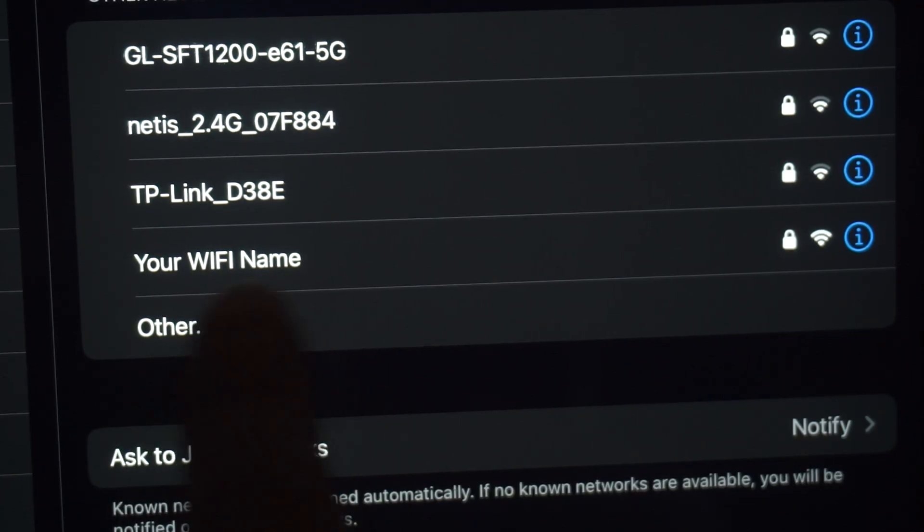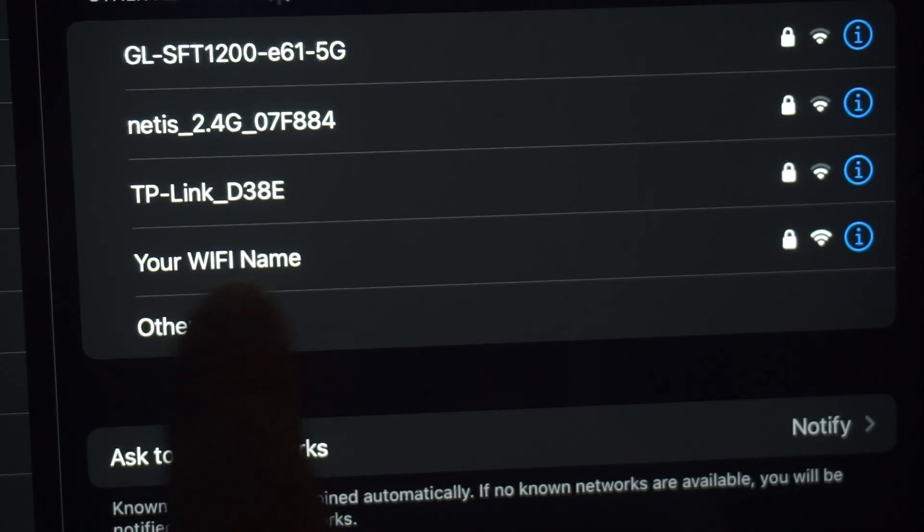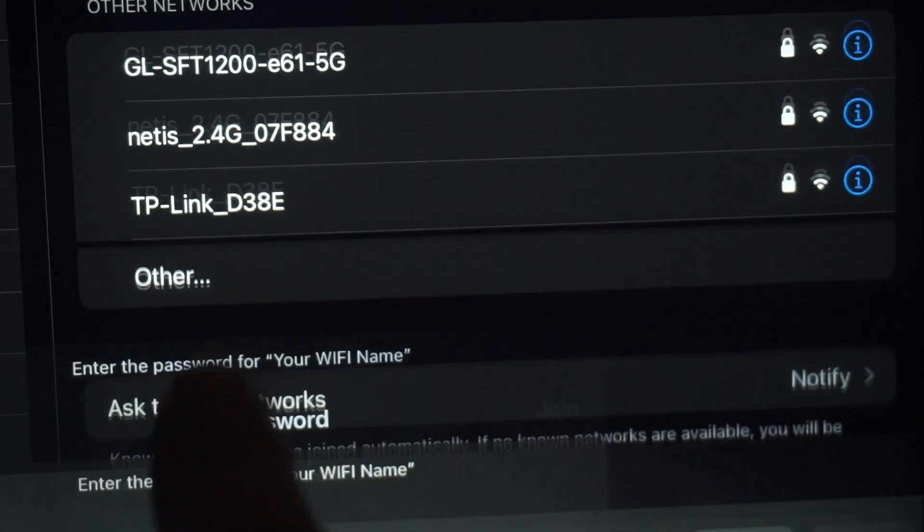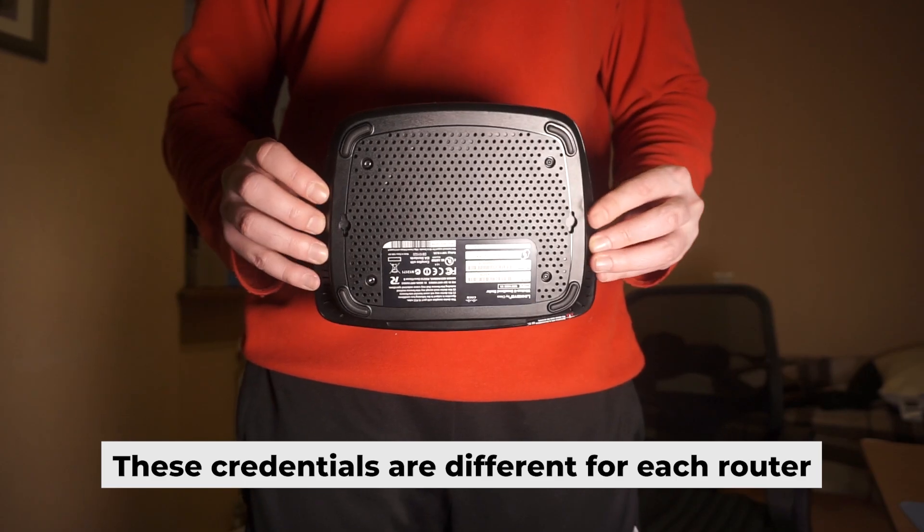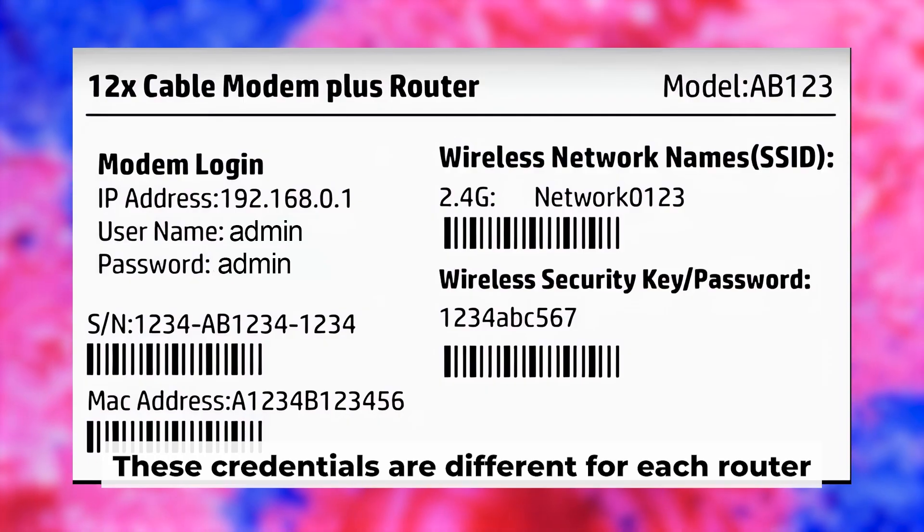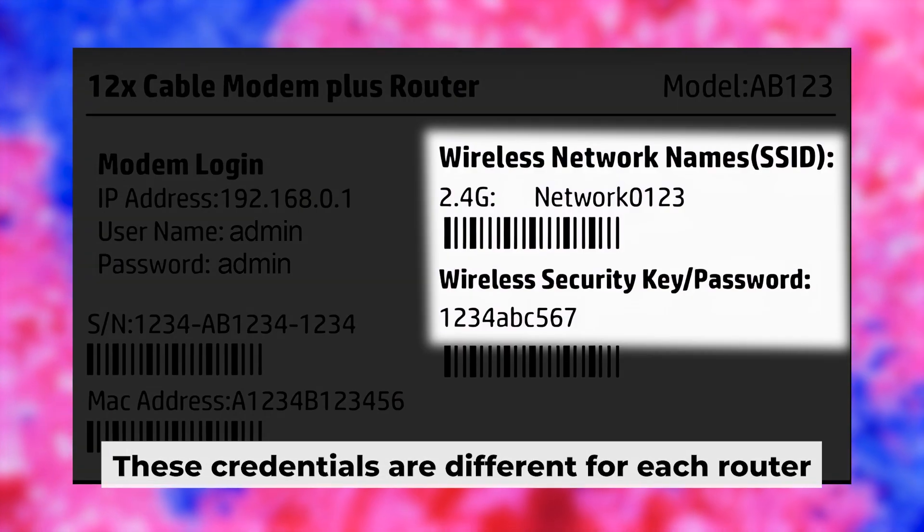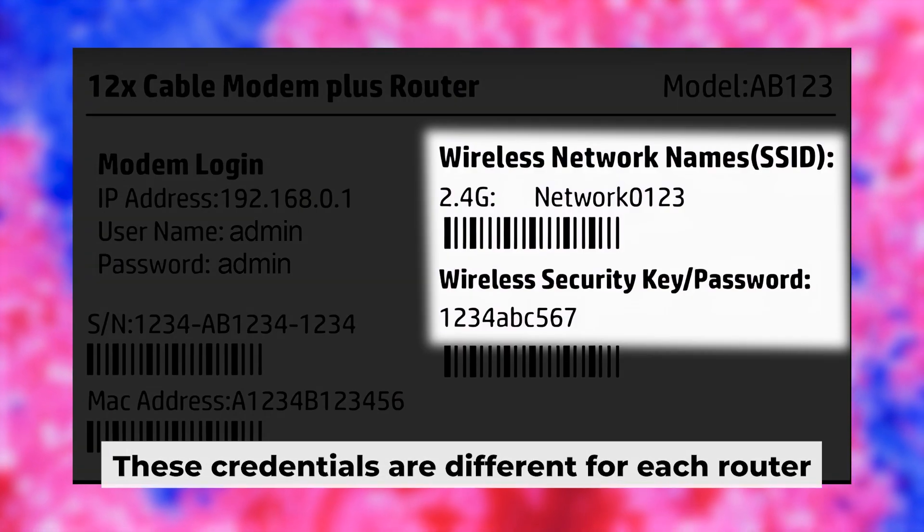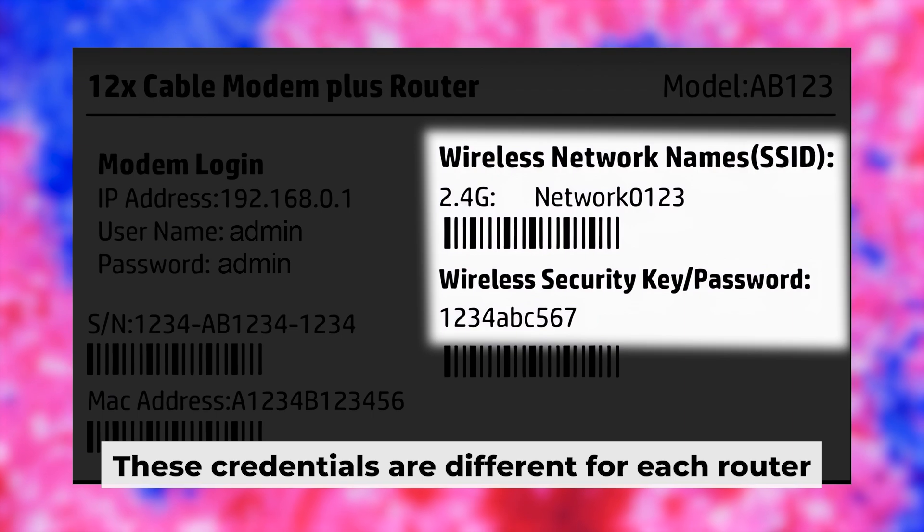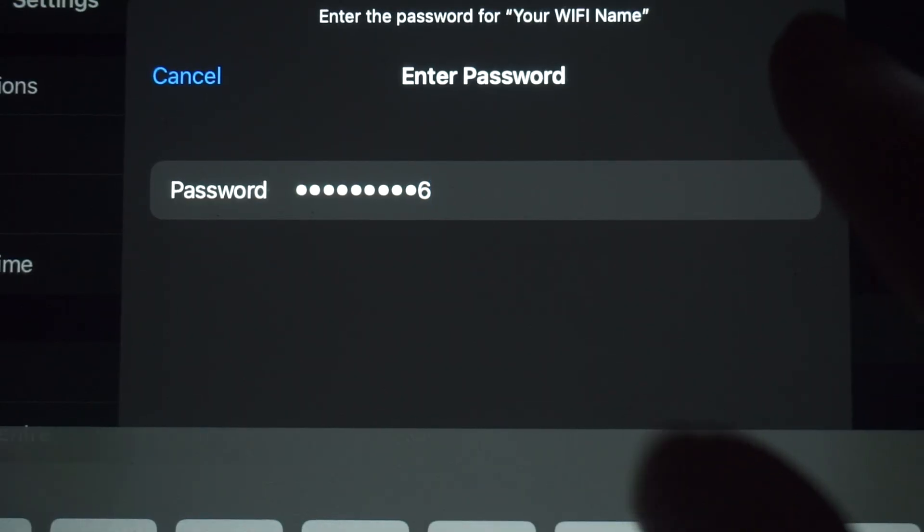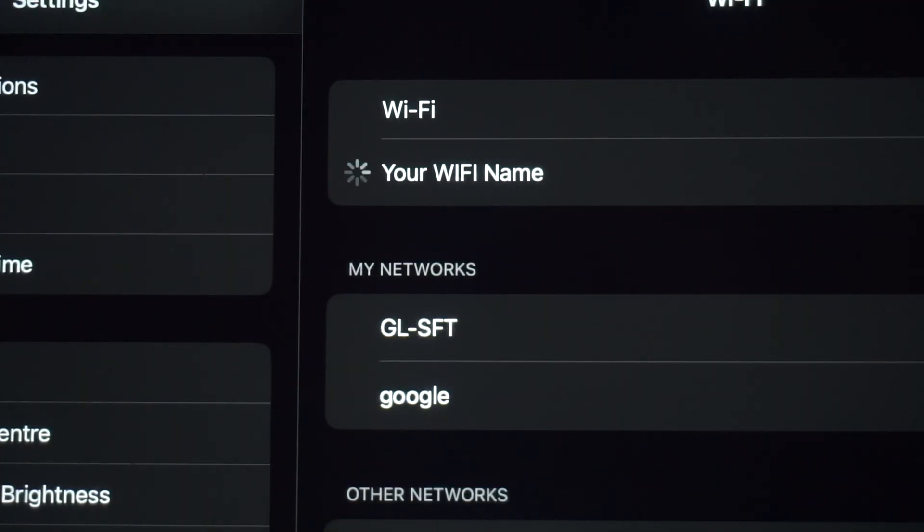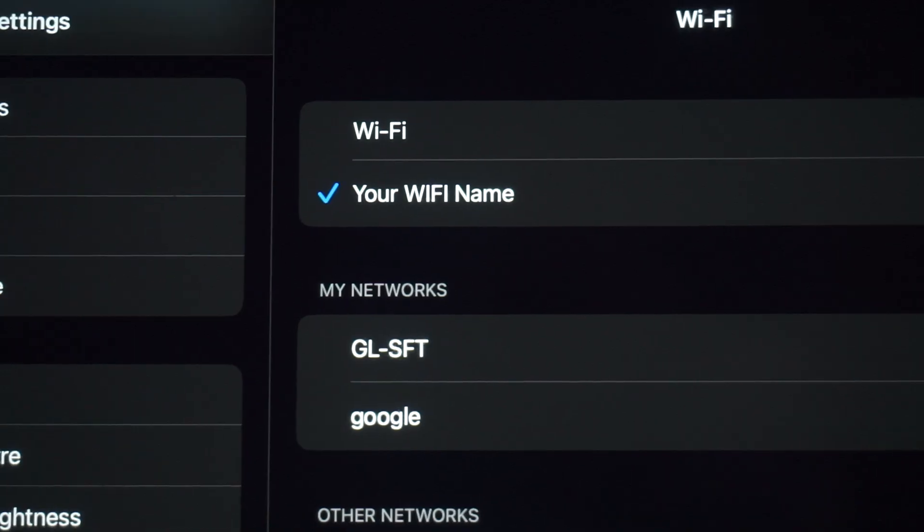If the router is new and has never been configured, the Wi-Fi network will be named as your router. Your router has a unique Wi-Fi network name and password that is printed on a label. Connect to it. Great job connecting to the router. Now let's move on to the setup process.